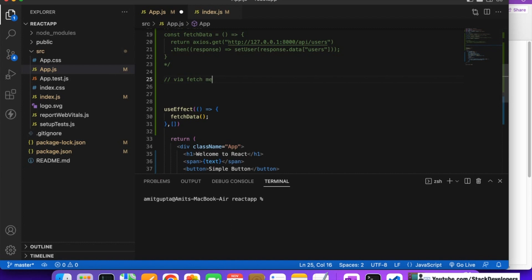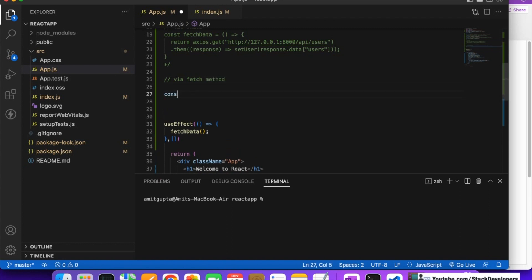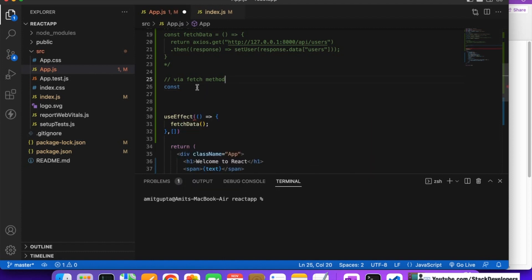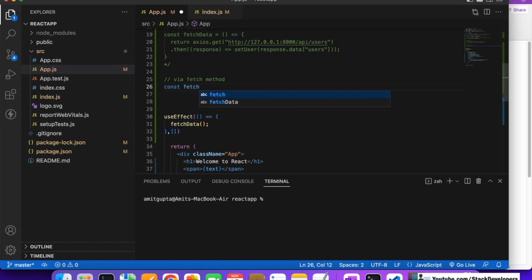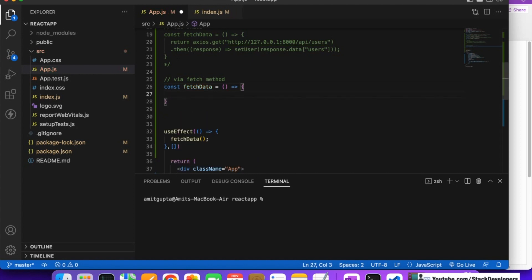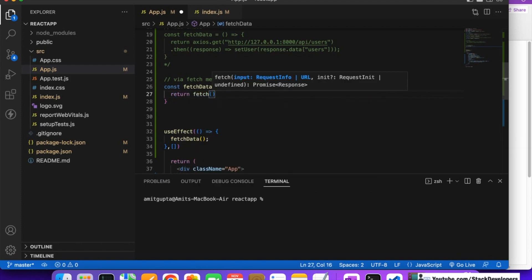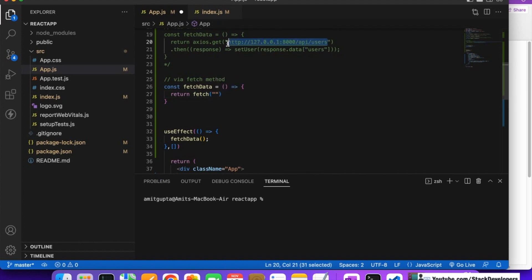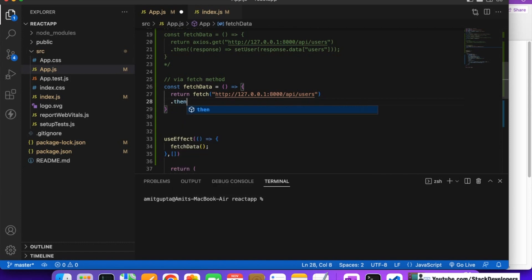What we are going to do is take a const variable and name it 'fetchData'. The syntax is: const fetchData, then equals, open parentheses, and after that curly brackets. Inside this, we return and call the JavaScript fetch method. Inside the fetch method we give the URL — the same GET API URL for getting the users. After that we chain a .then.